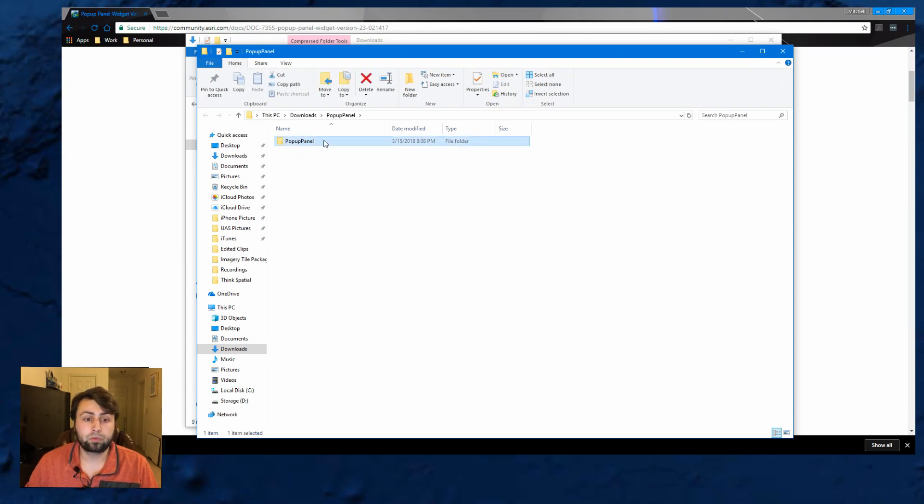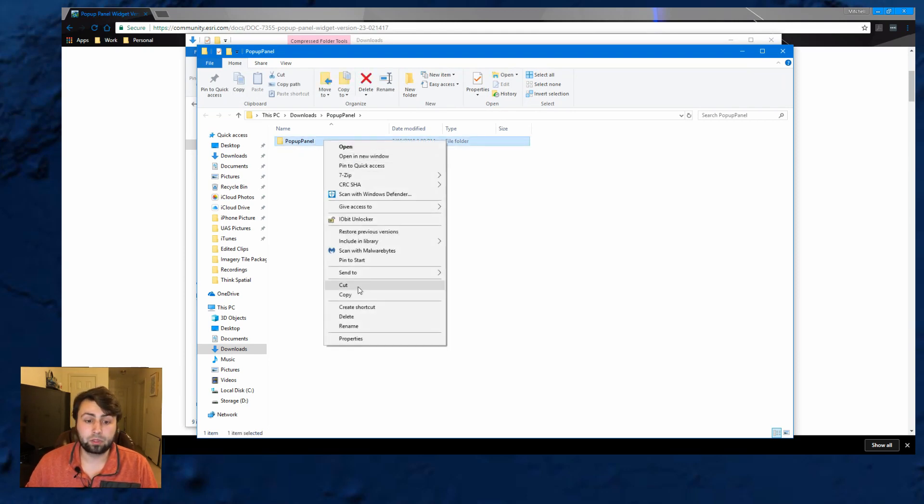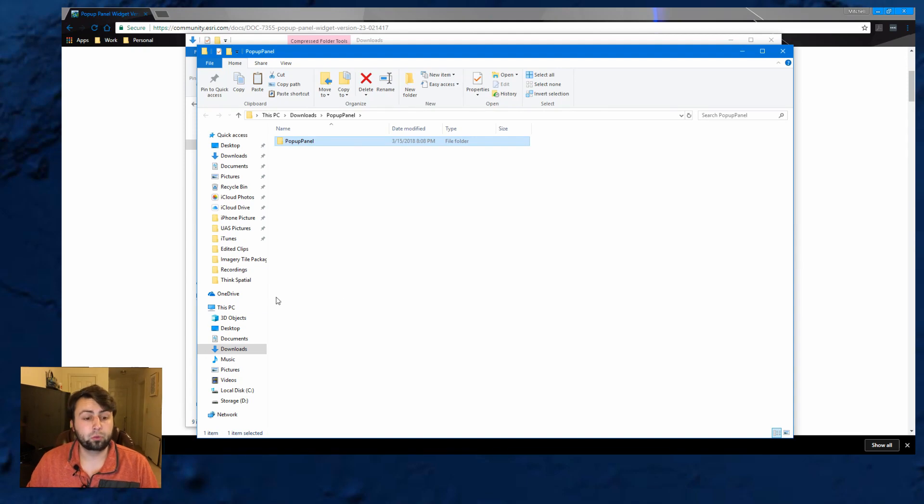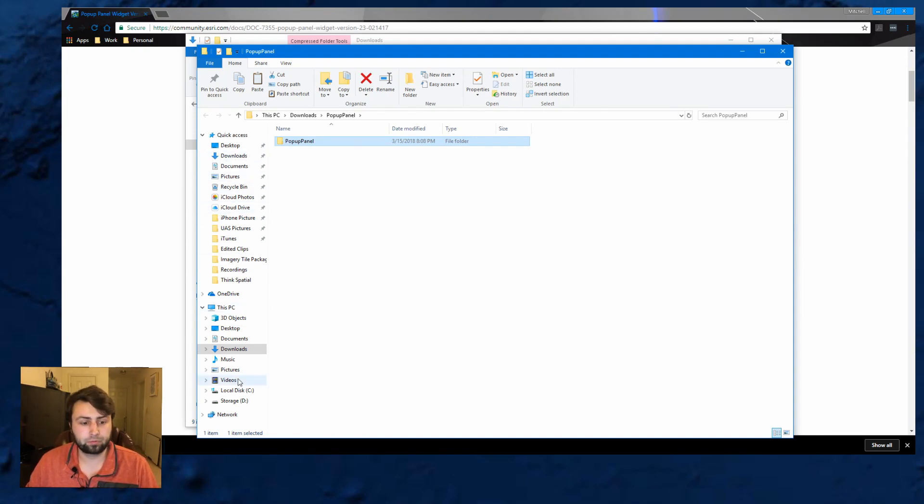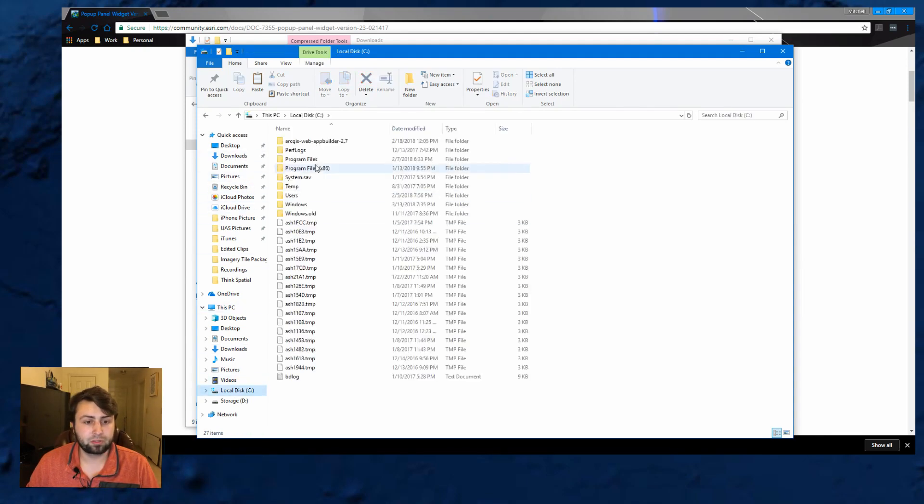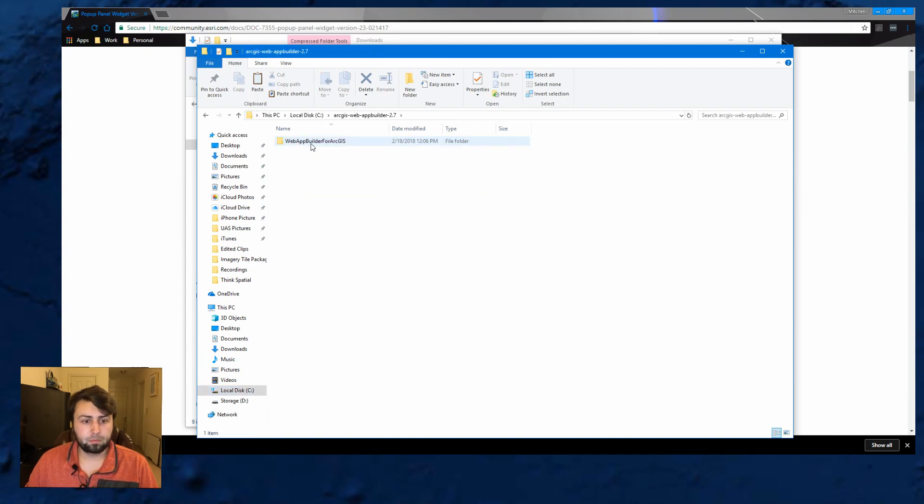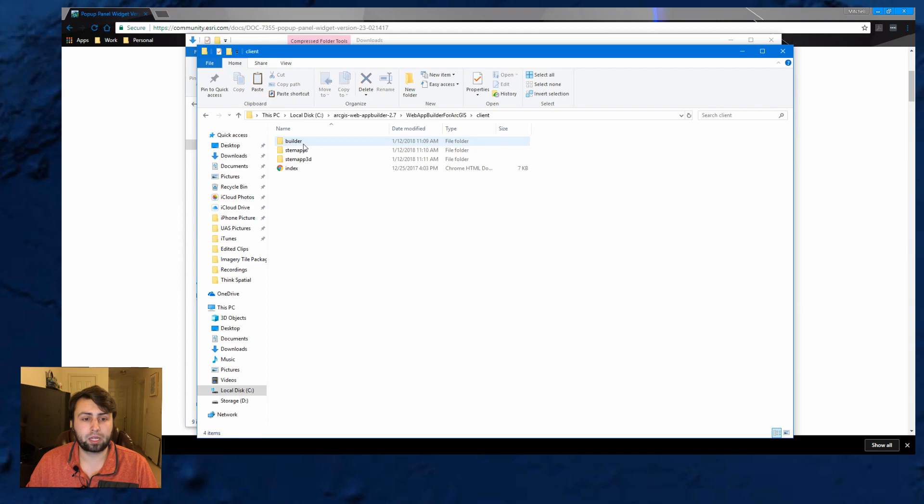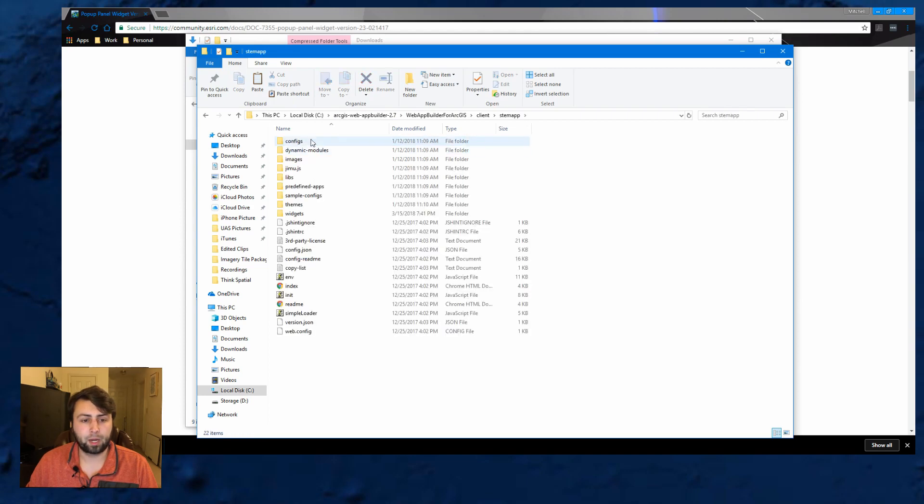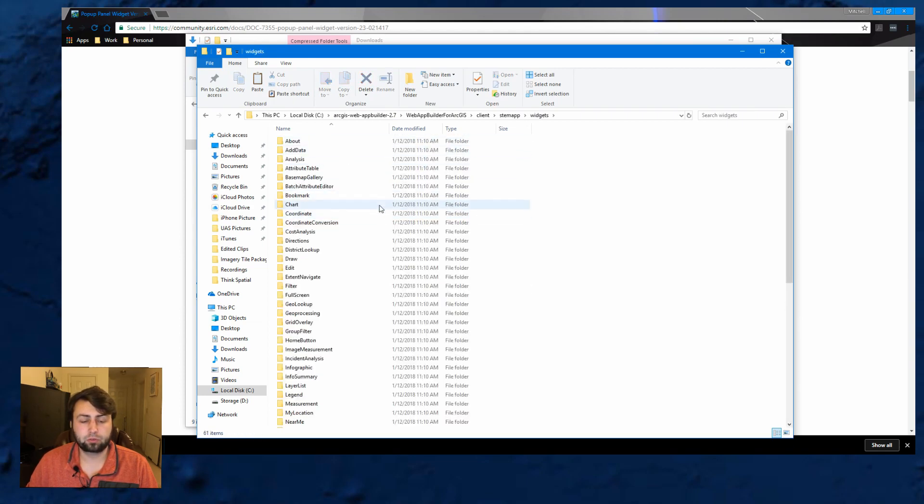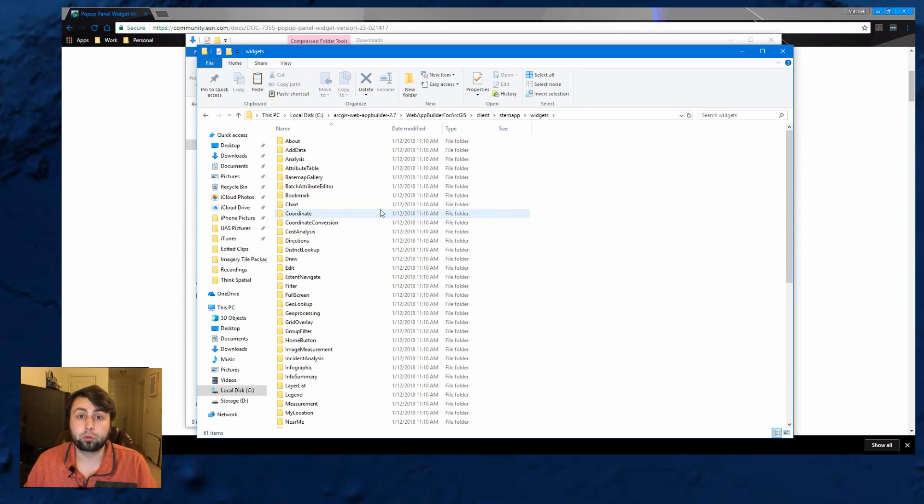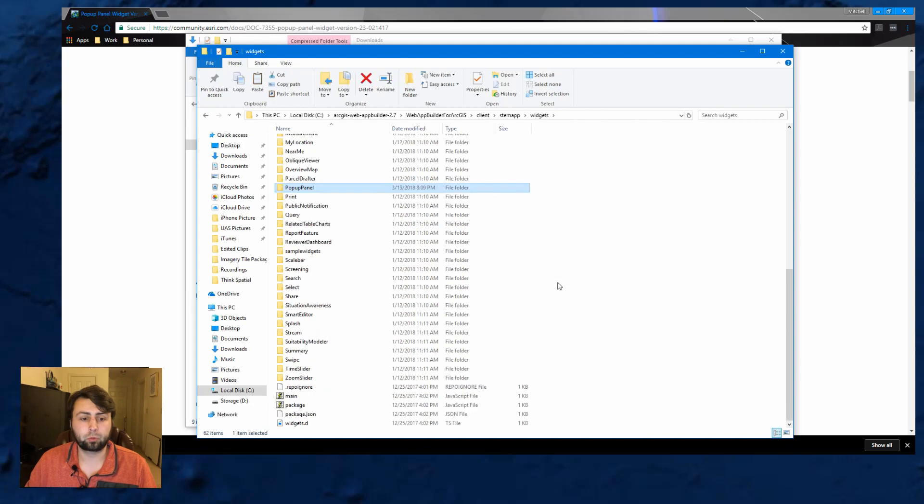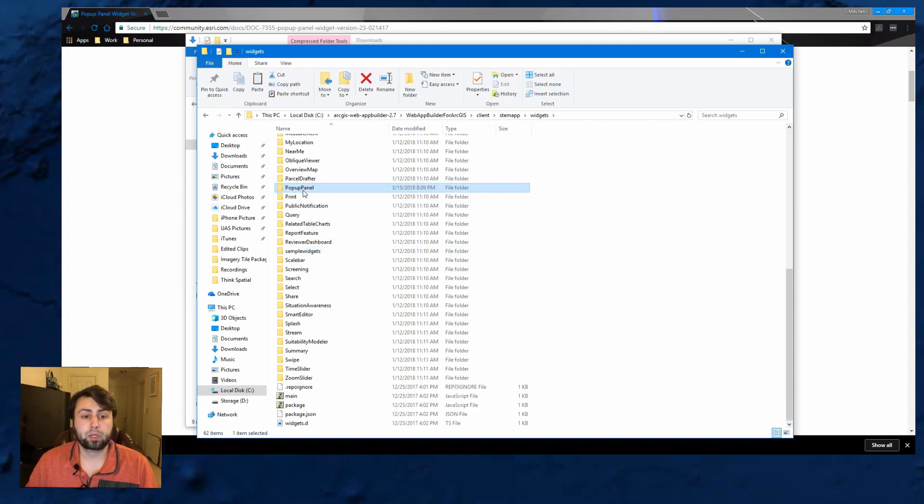Now what we're going to want to do is copy this and then you're going to go back to where you have your Web App Builder Developer Edition installed. So I have that on my C drive. I'm going to go inside. And then once you're in that, you're going to go to client apps and then widgets. And then you'll see these are all the folders for the widgets that are currently there. All we're going to do is just paste this one into it and you'll see popup panel showed up in that folder.